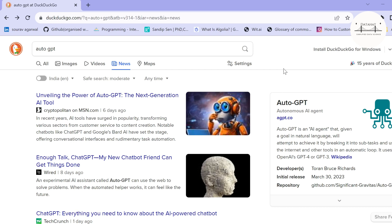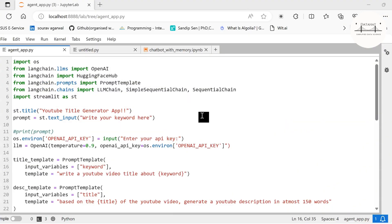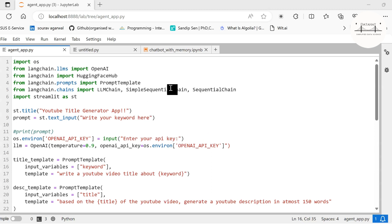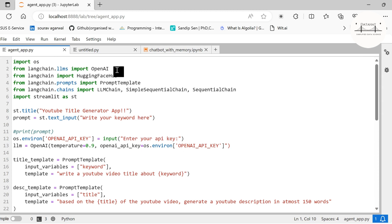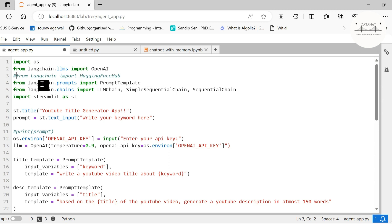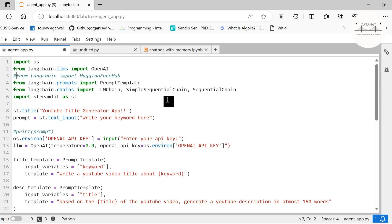We are going to use LangChain and deploy our application on Streamlit. Streamlit provides an interface for easy navigation. First of all, we import some libraries. We are importing OS, importing OpenAI. We're importing hugging face hub, but you can very well use models from hugging face hub. We shall use the PromptTemplate and under chains we shall call the LLMChain, SimpleSequentialChain, and SequentialChain.